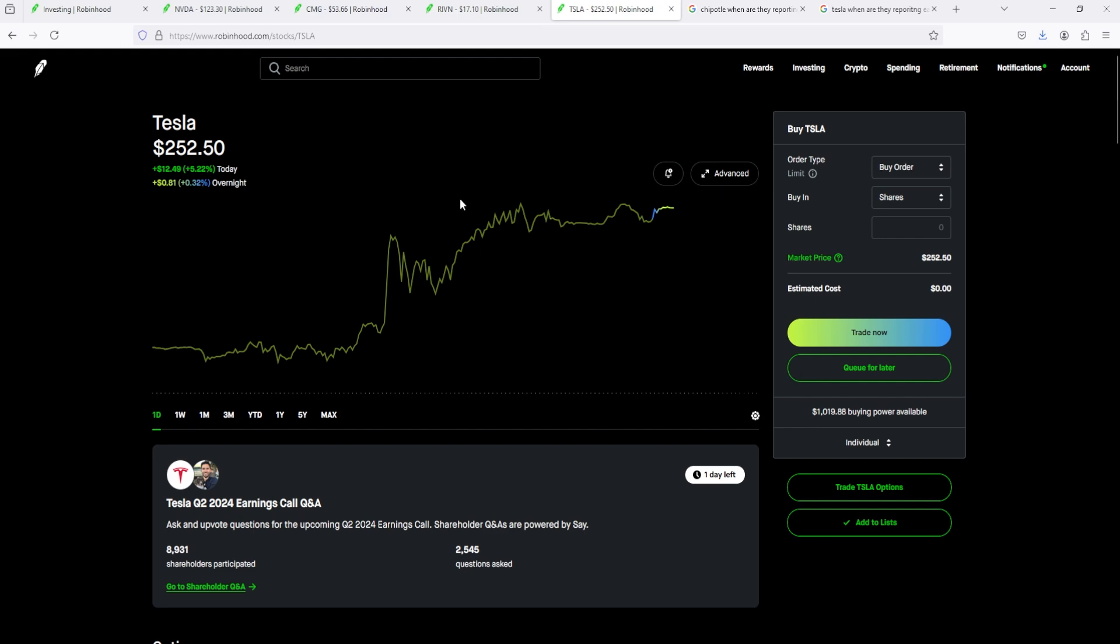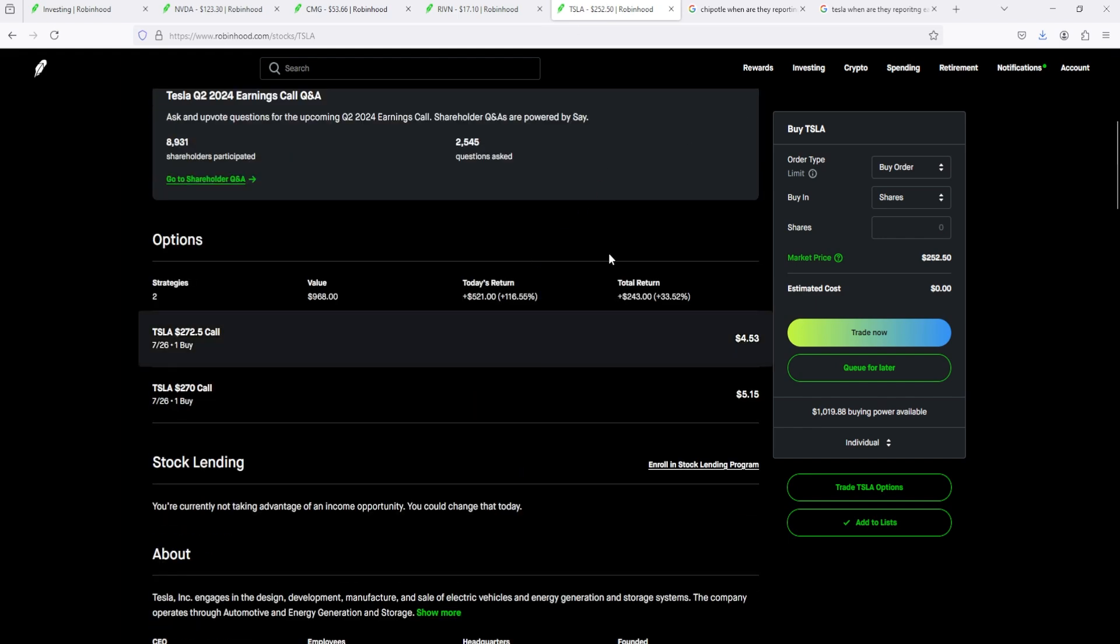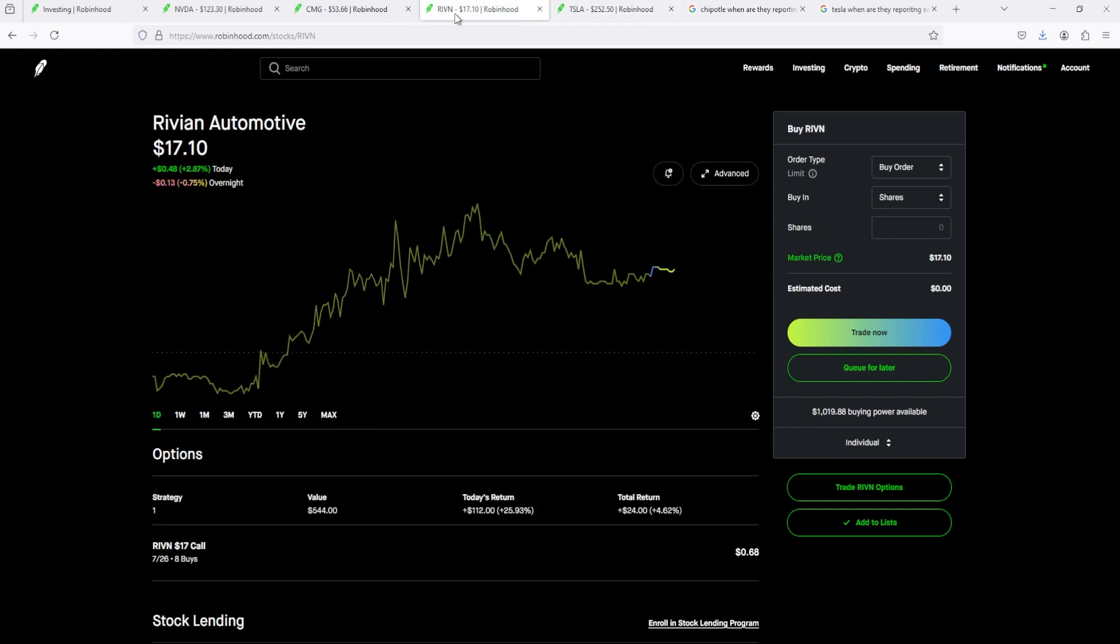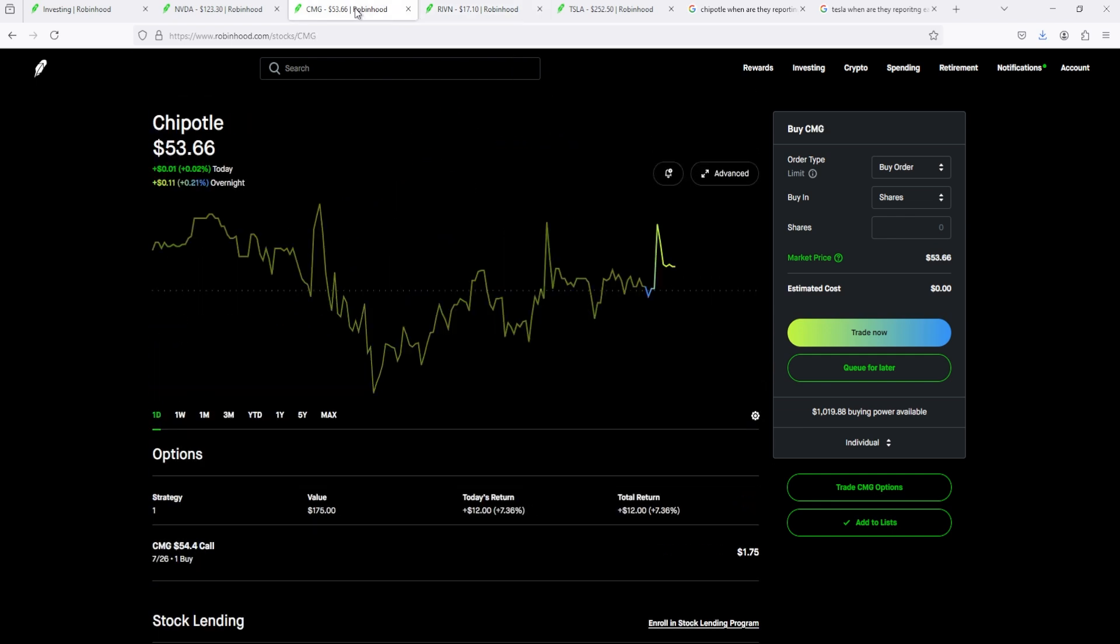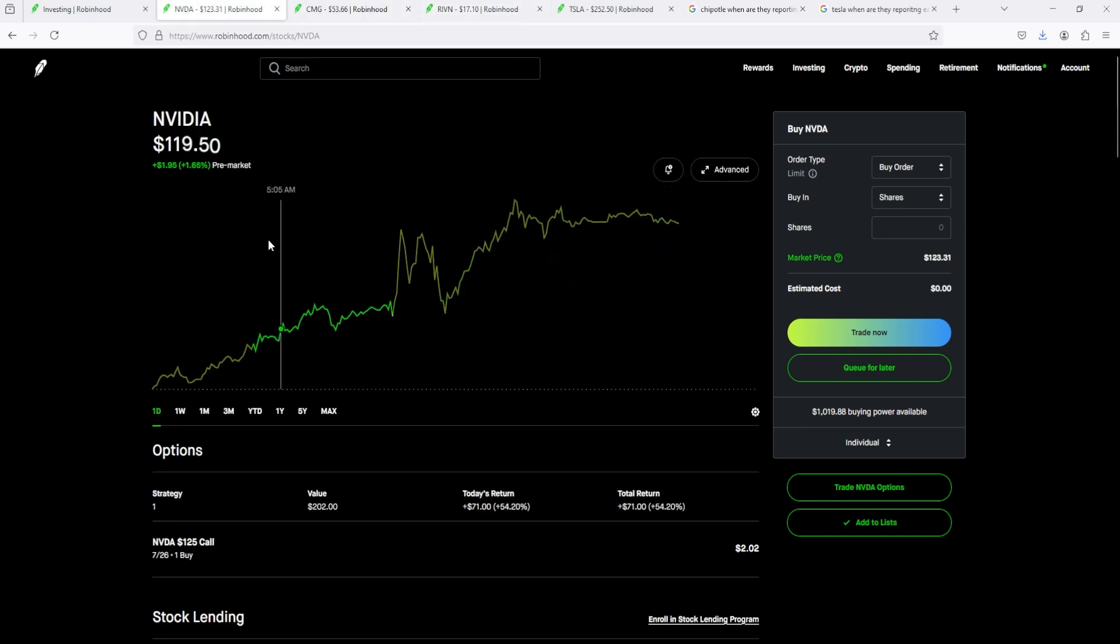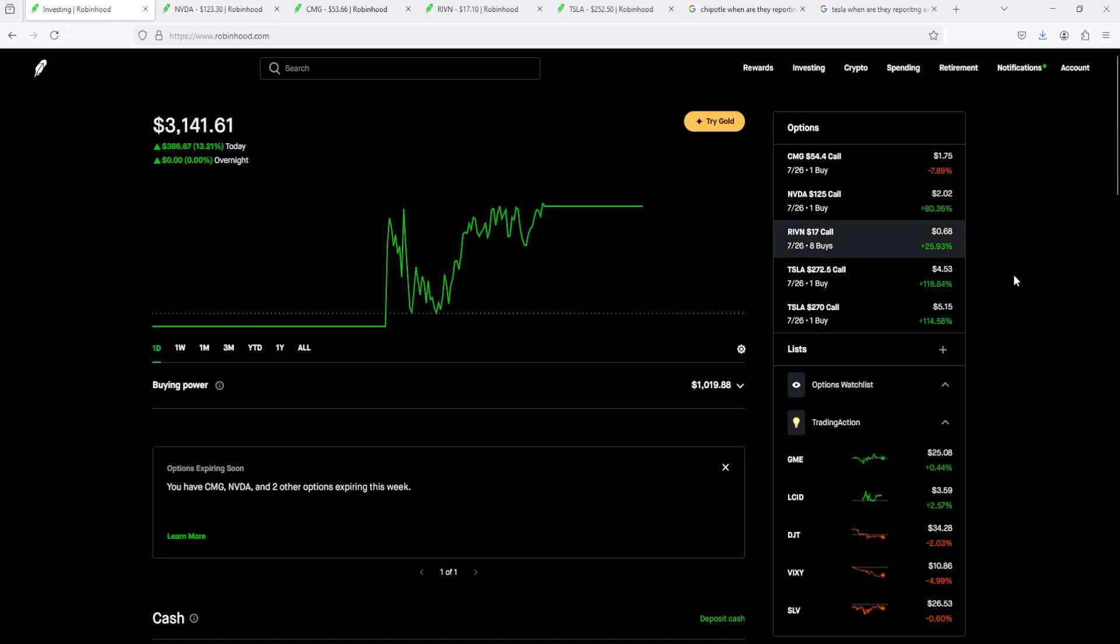But Tesla went up today, made us some money. Rivian went up today, made us some money. Chipotle went up today, made us some money, and NVIDIA went up today, made us some money. I hope y'all trades are going good too. This week seems to be a call week for me.